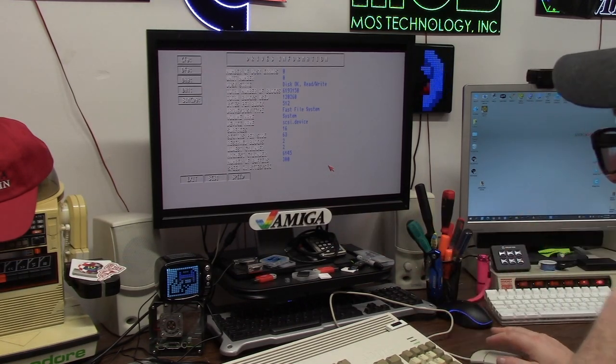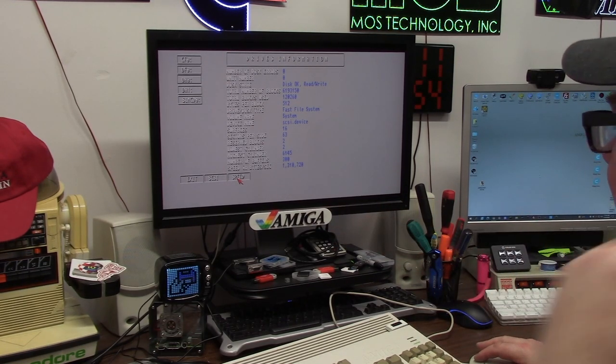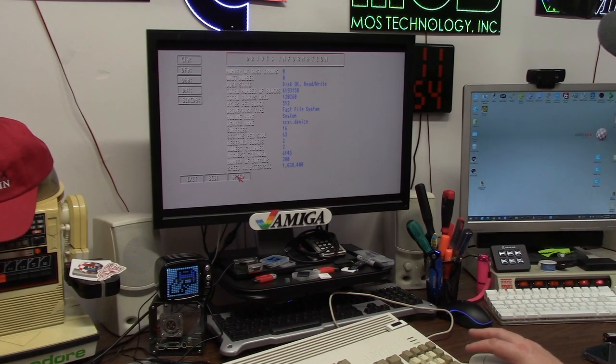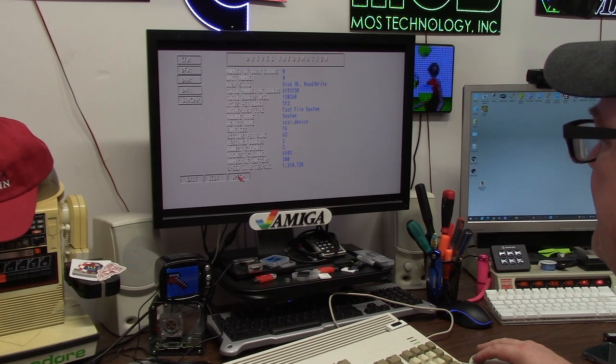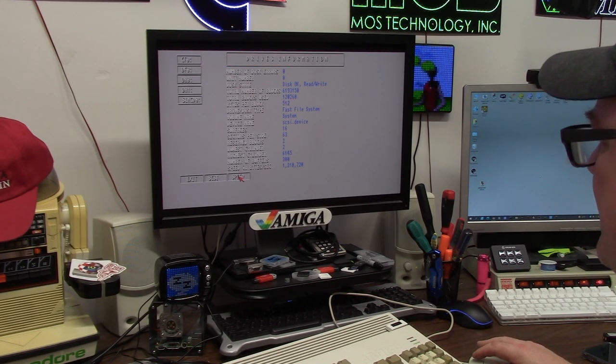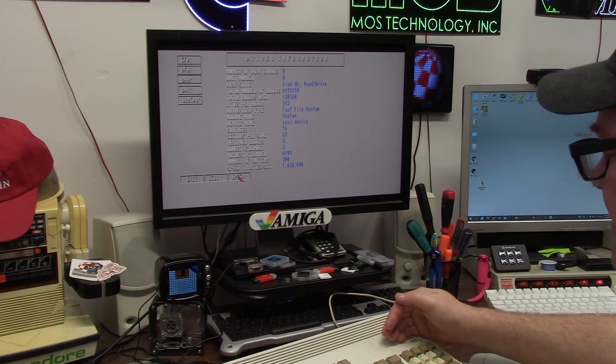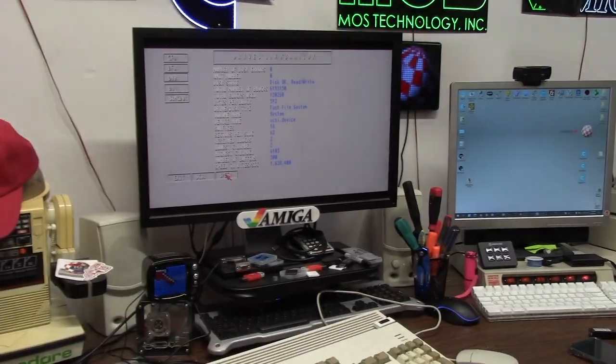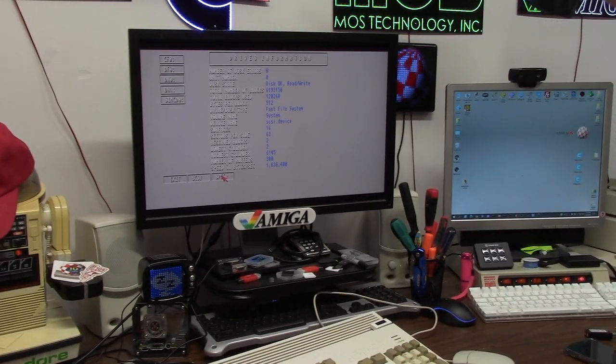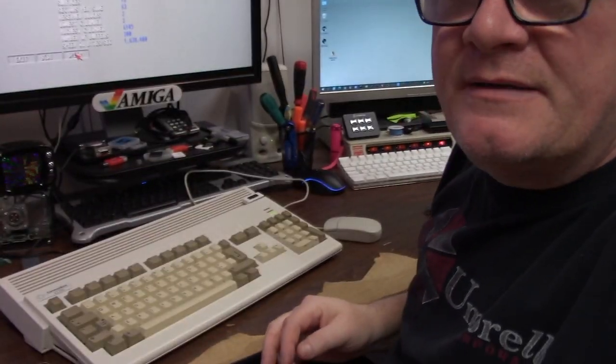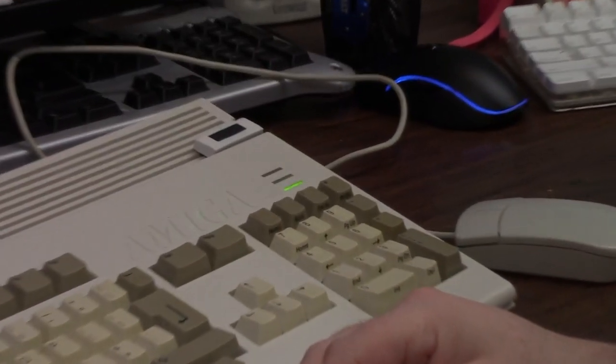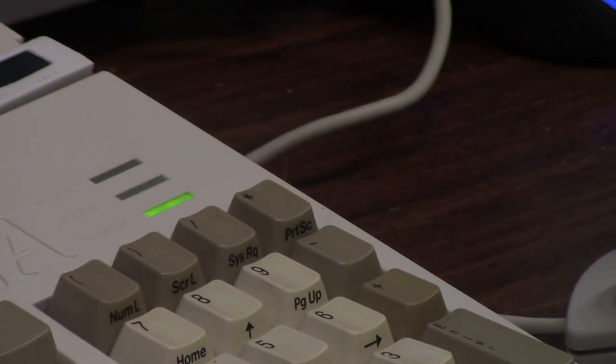We were at 1.6 before, now we're at 1.3. Well, there it goes, 1.638. Now it is checking that super fast.